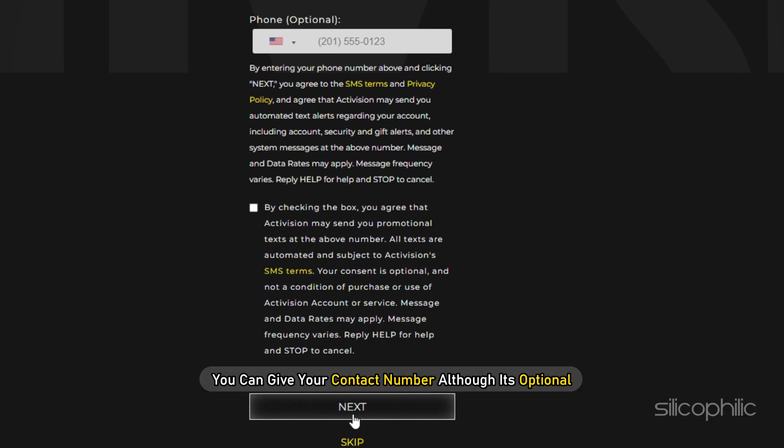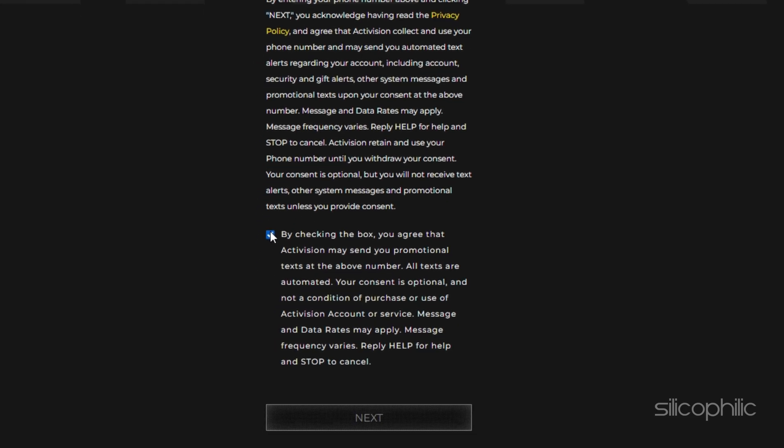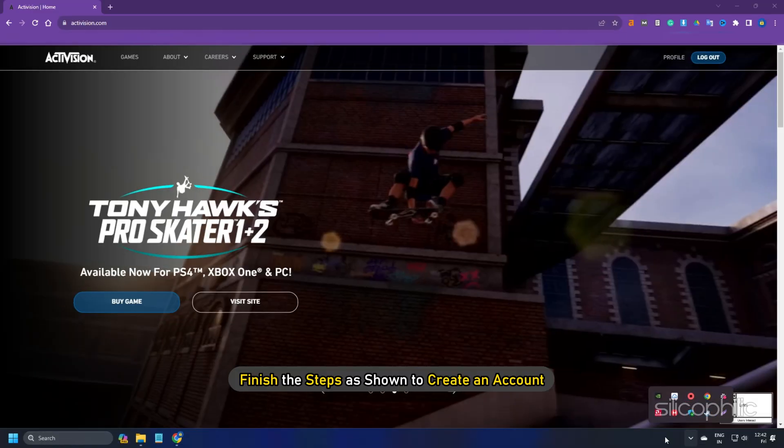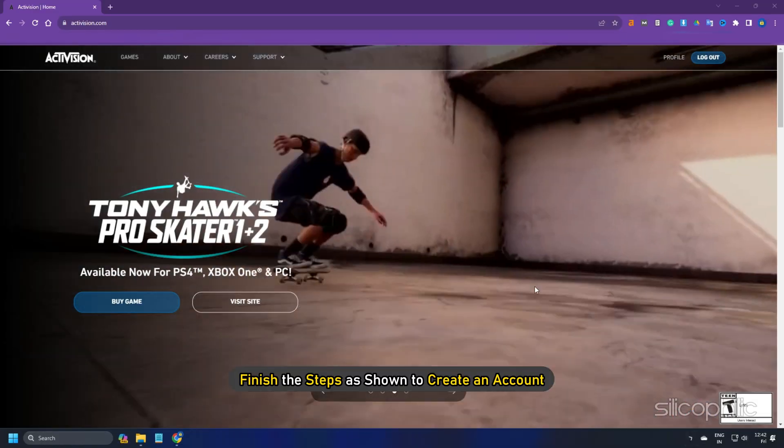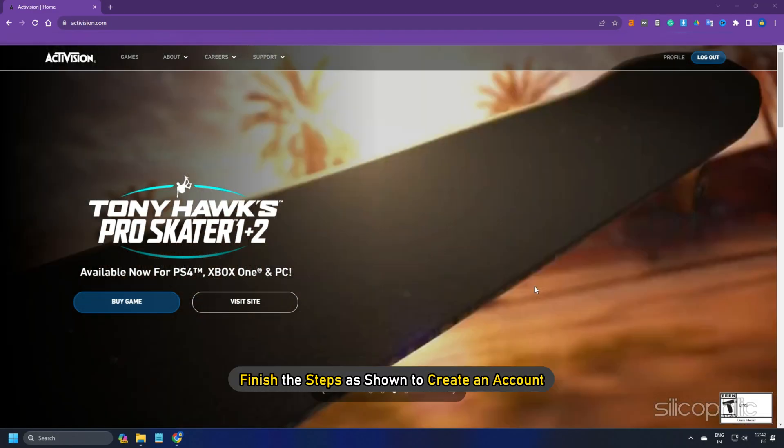You can give your contact number, although it's optional. Then check the boxes and click on Next or you can skip it. Finish the steps as shown to create an account.